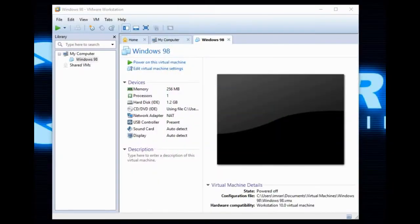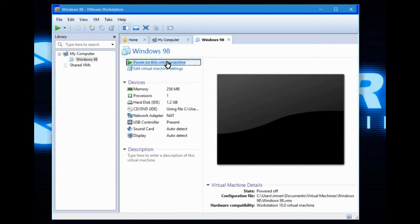The first thing you need is your Windows 98 ISO — link in the description — and whatever you are using: Windows Virtual PC, VMware, VirtualBox, whatever. Once you have set up your virtual machine, you have to start your virtual machine, so power on the virtual machine.